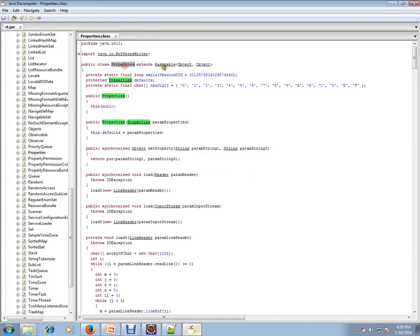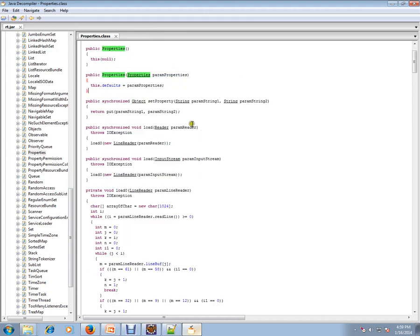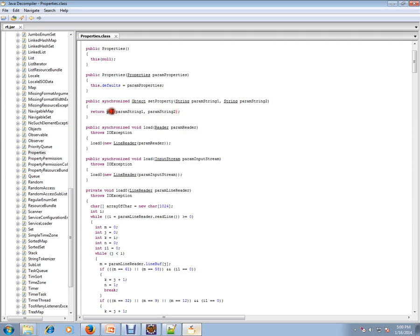Property file is a subclass of Hashtable and it has methods like setProperty and load. Load method will read the property file and prepare the key-value, and setProperty is utilizing the default put method from the Hashtable.